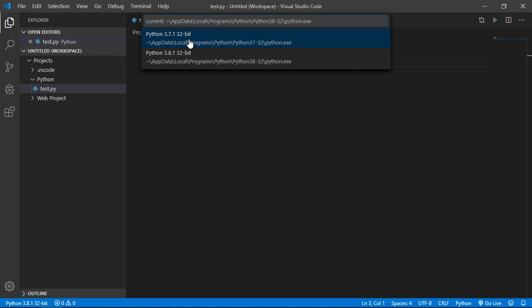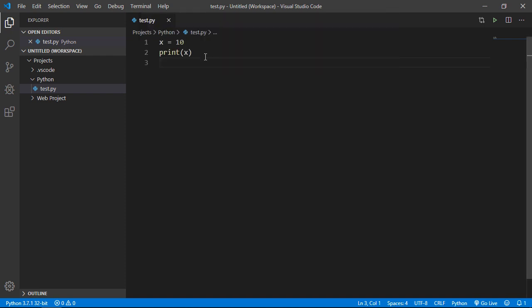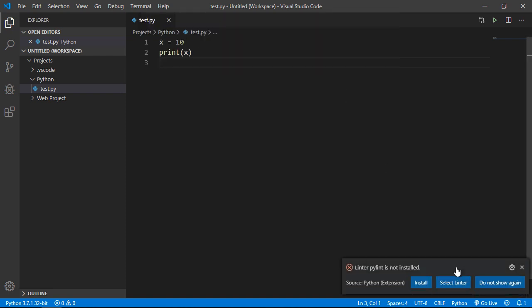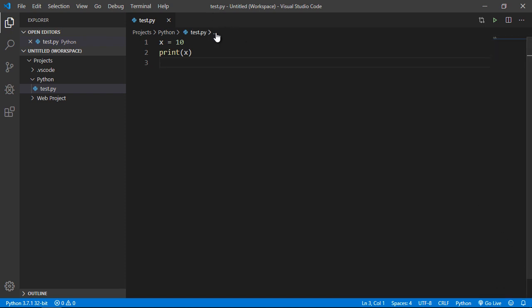But let's go ahead and select 3.7 and you will see down here we're prompted to install Linter. Now if you remember in the last video we actually installed Linter for 3.8.1, so we're not going to do this again we're just going to close this out.